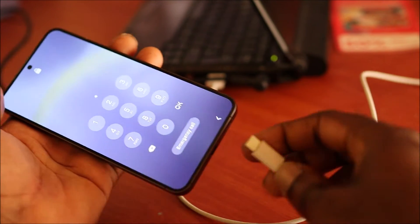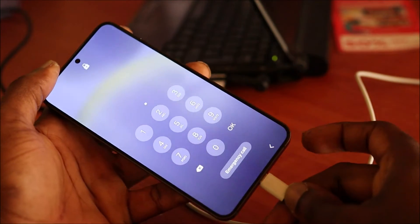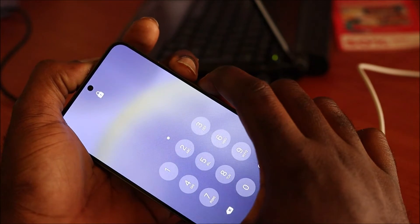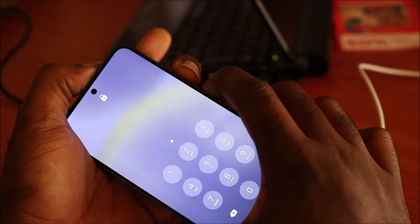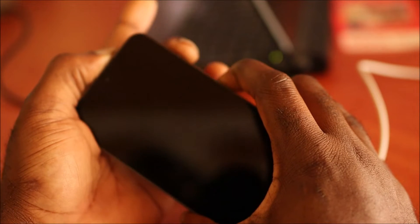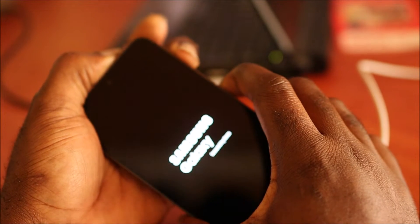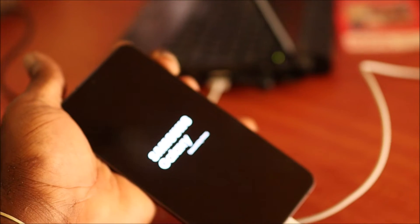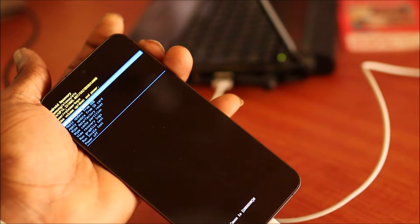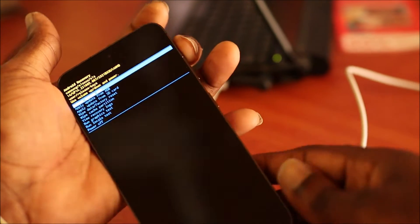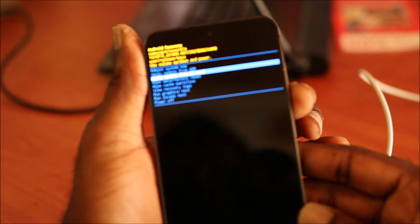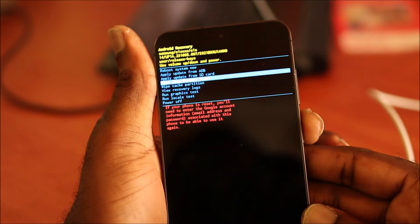So you want to plug in your charger, then you want to hold down the volume down and the power button together, and we are going to switch our finger to the volume up. Once you switch, you want to release the power button, then it will take us to the recovery mode. Now that we are in recovery mode, you want to navigate down to wipe data factory reset.